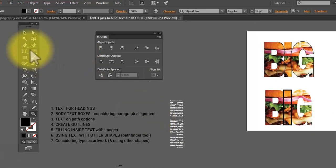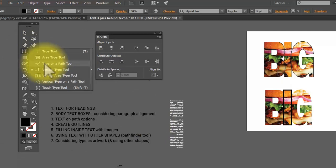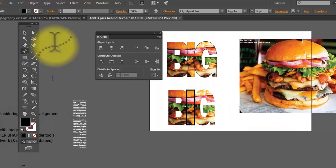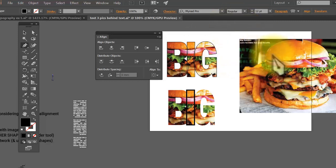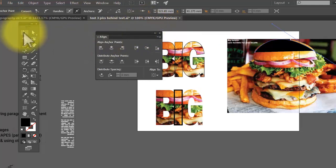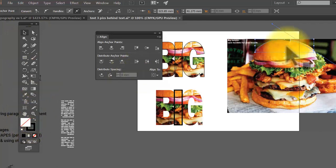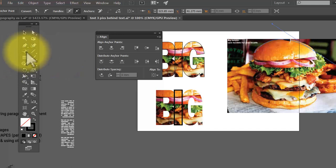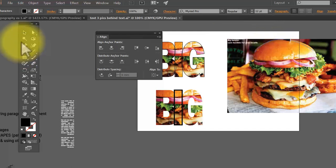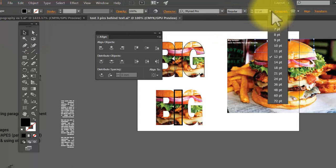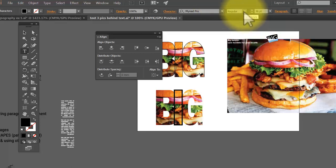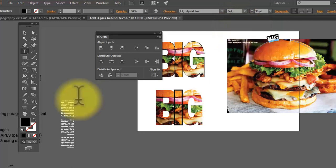The next one to look at is Type on a Path — this is very useful. You draw a path and put text around it. For example, over here I have my hamburger, so I draw a path around it using any shape tool. Then I switch to the Type on a Path tool, click right on top of the path — watch the icon change — and now I can type. I'll type 'big' and make the font larger.